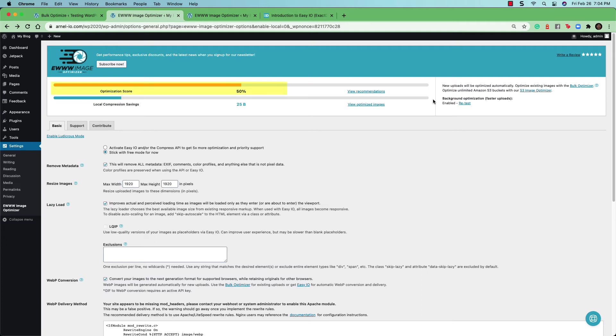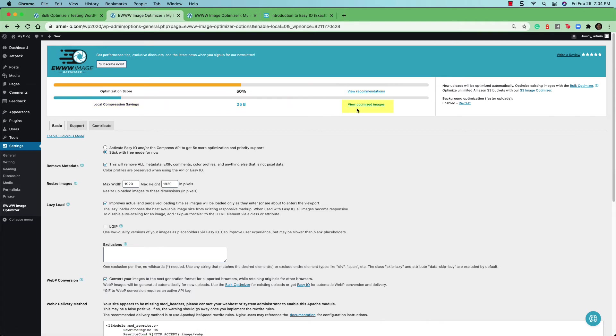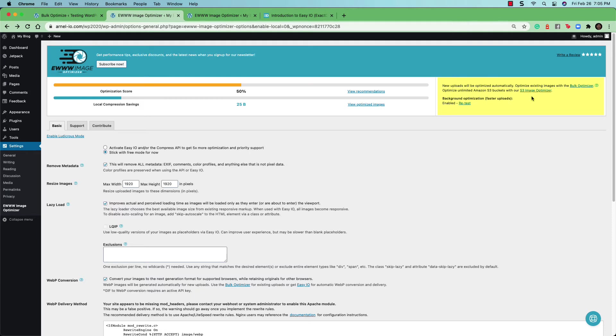You'll see the optimization score, local compression savings, and you'll see links again for view recommendations. And you can also view the optimized images. And as you saw before, the links for the bulk optimizer, the S3 image optimizer, and then the retest options are still there on the right hand side.